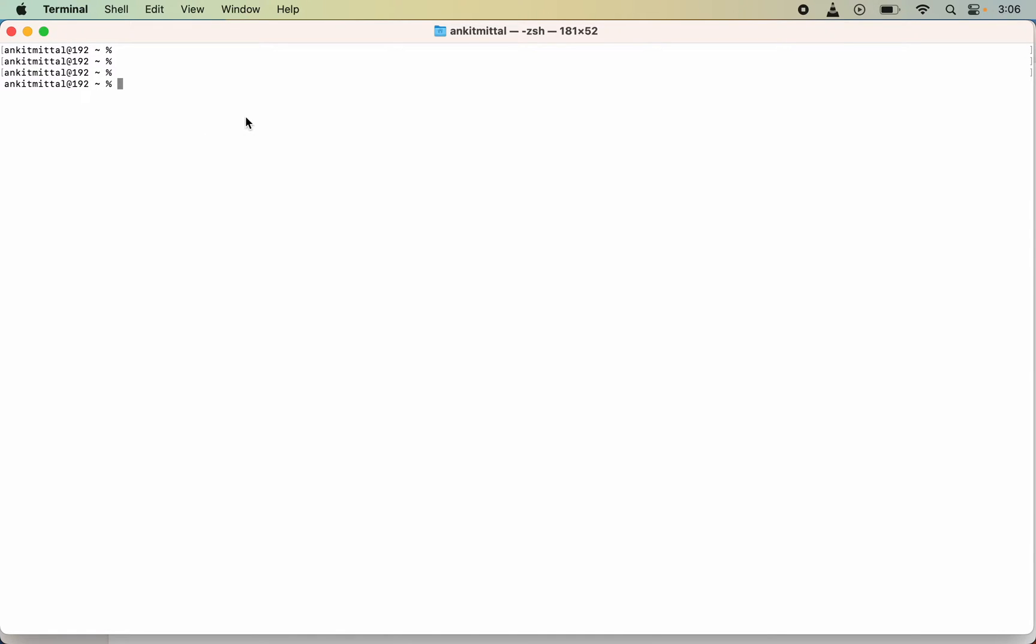Before installing the Workbench, first we will see whether it is currently installed or not. For that, I will run this command: brew list pipe grep MySQL Workbench. I will type this.